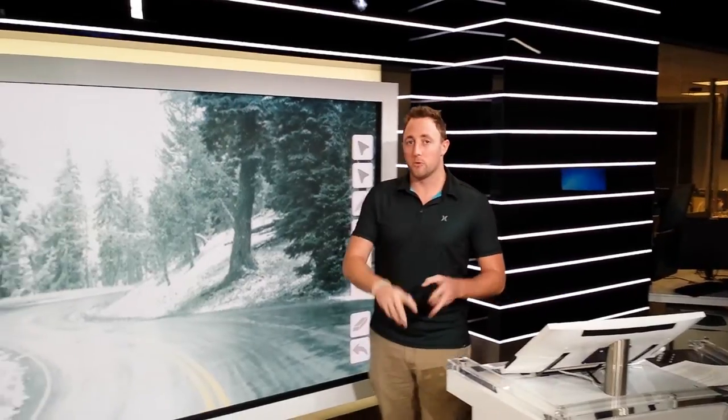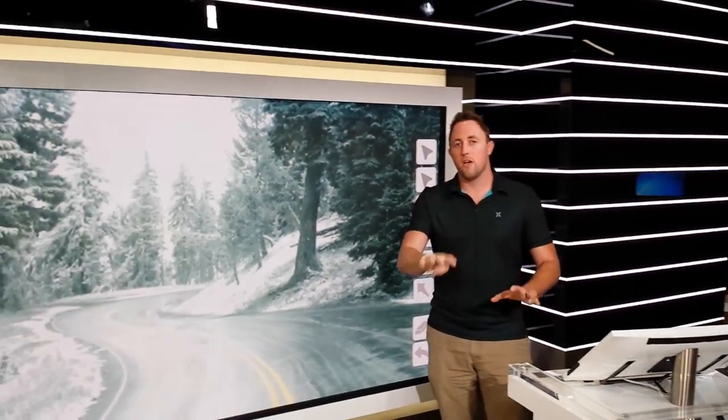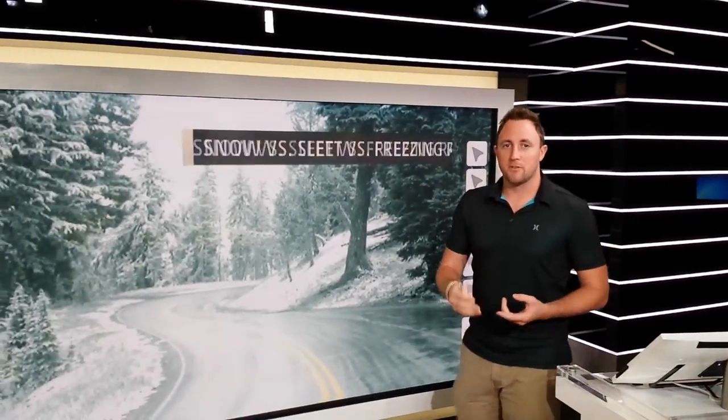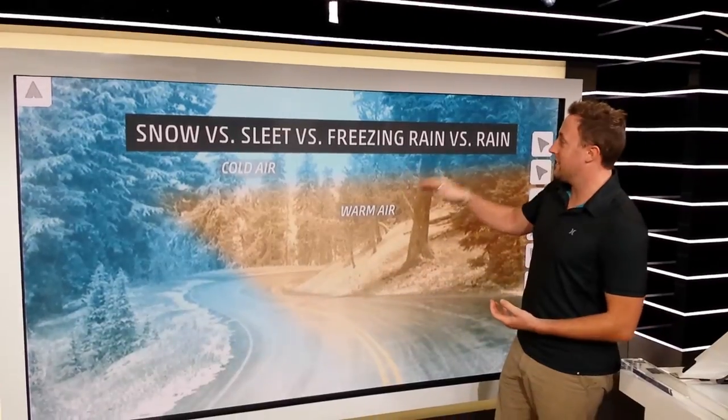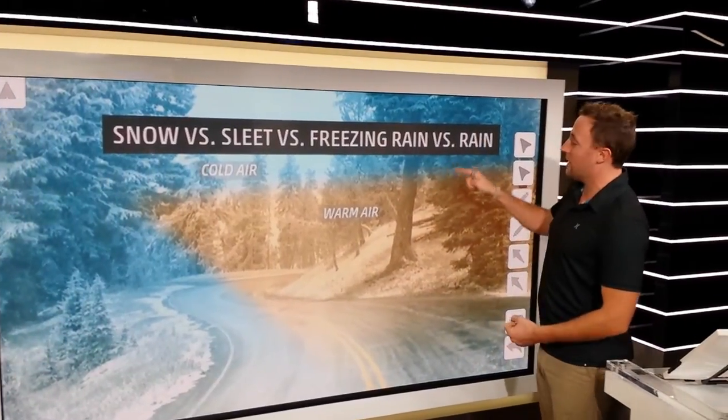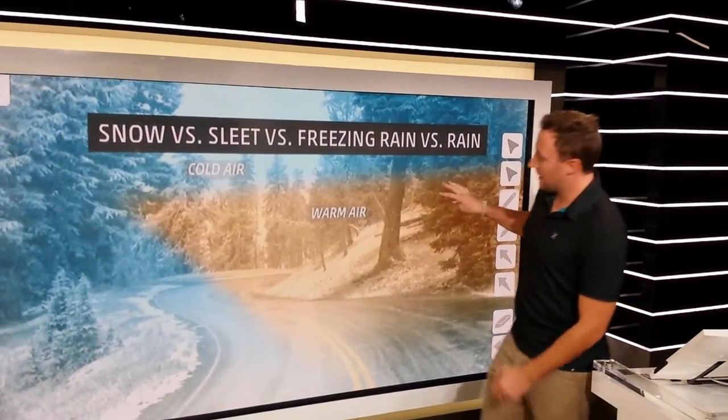I'm meteorologist Ryan Davidson. Good morning — we are here early in the lab at the Weather Channel and we have some questions about different types of precipitation and how hail forms. We're going to start first with different types of winter precipitation: snow versus sleet versus freezing rain versus regular rain.